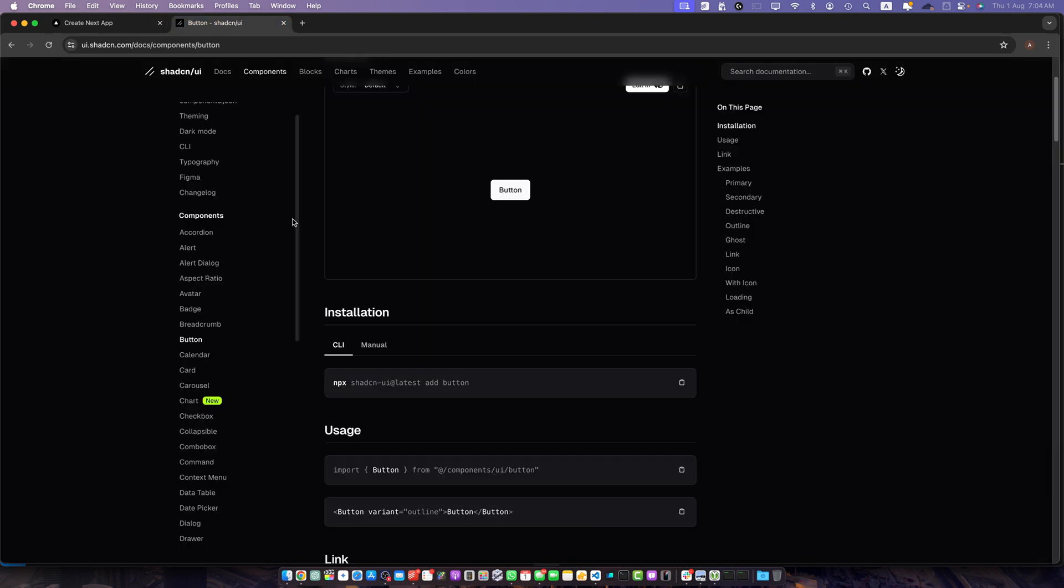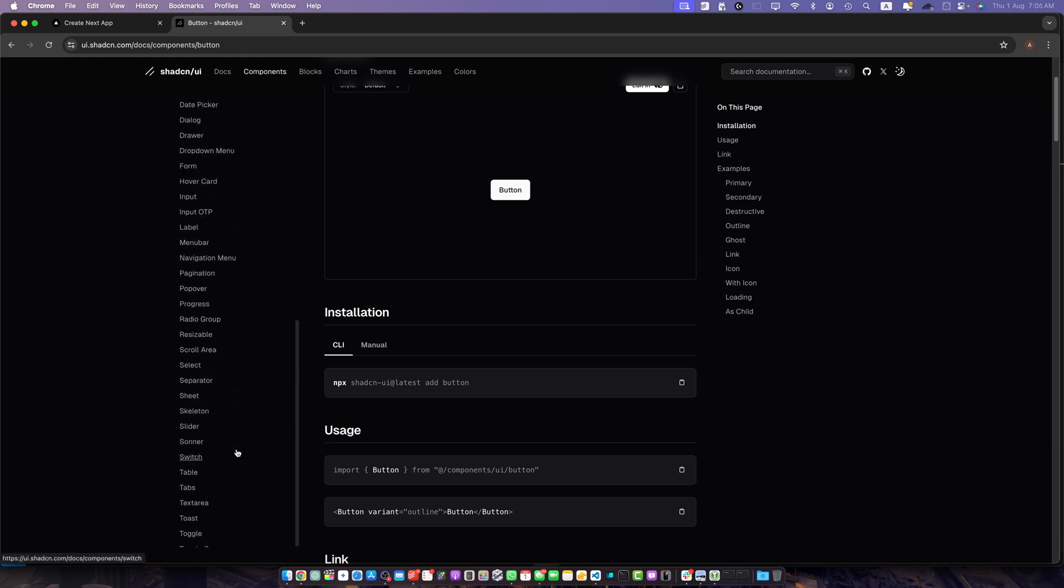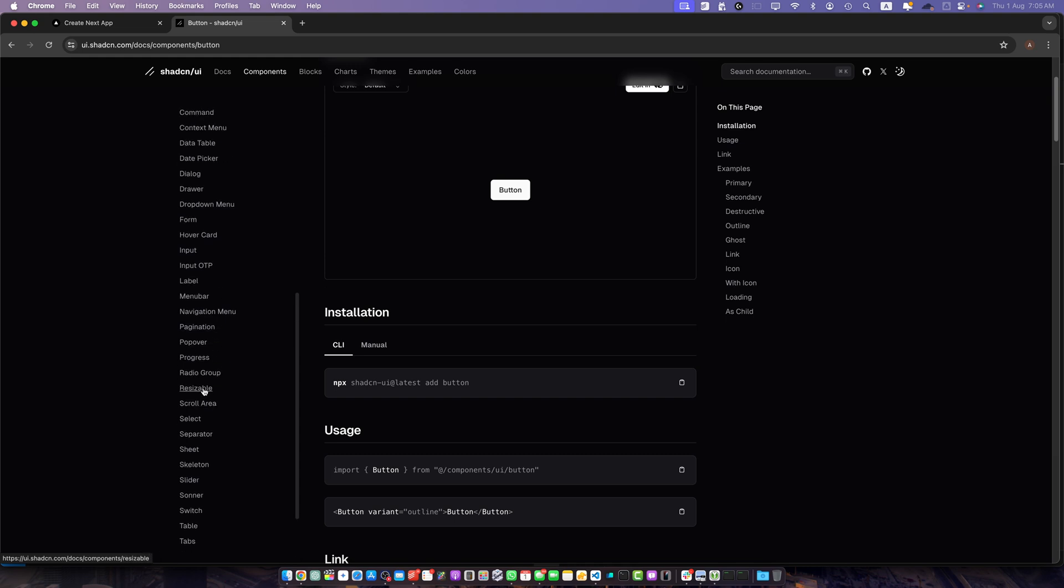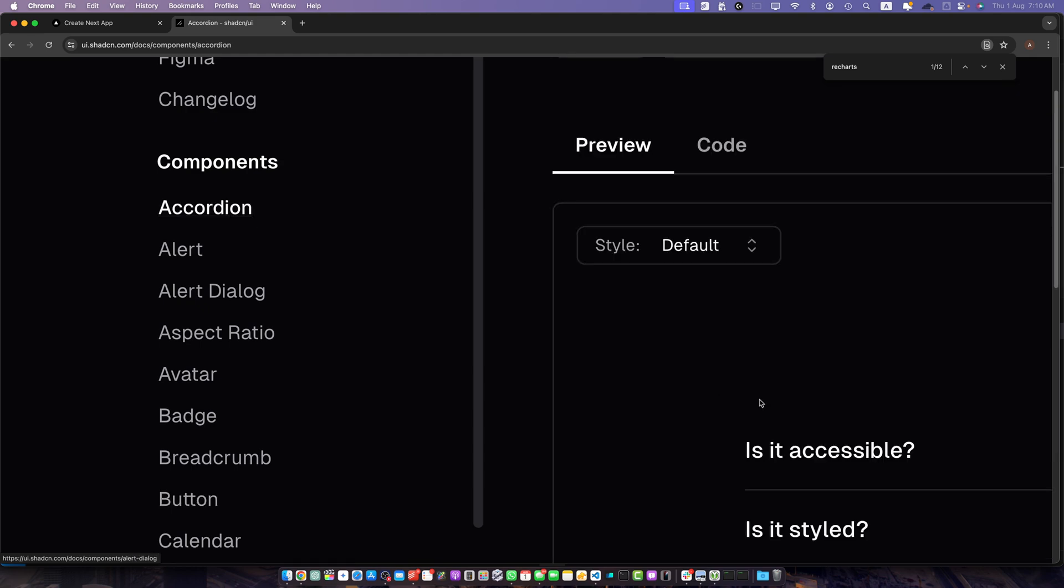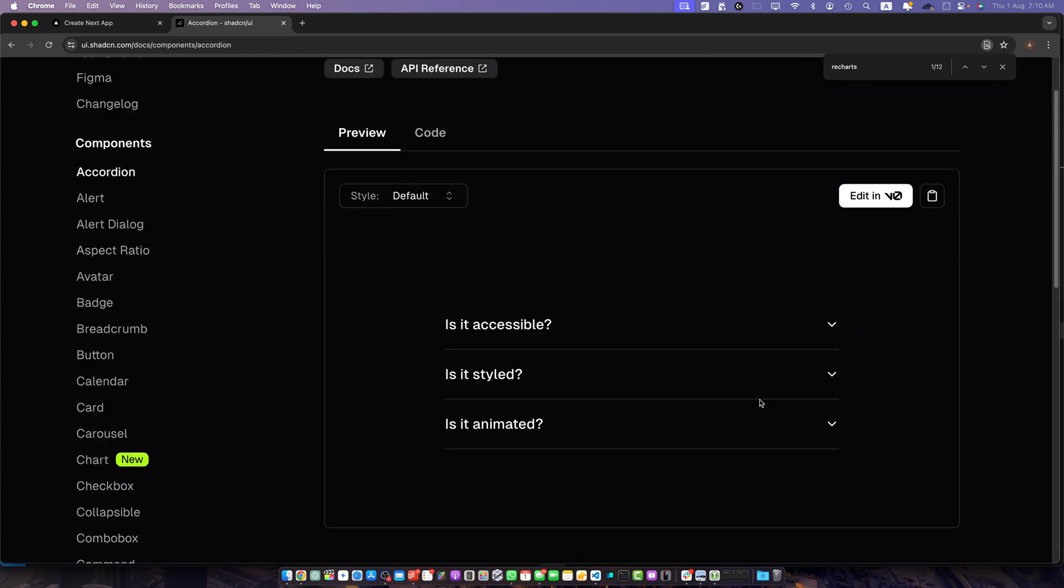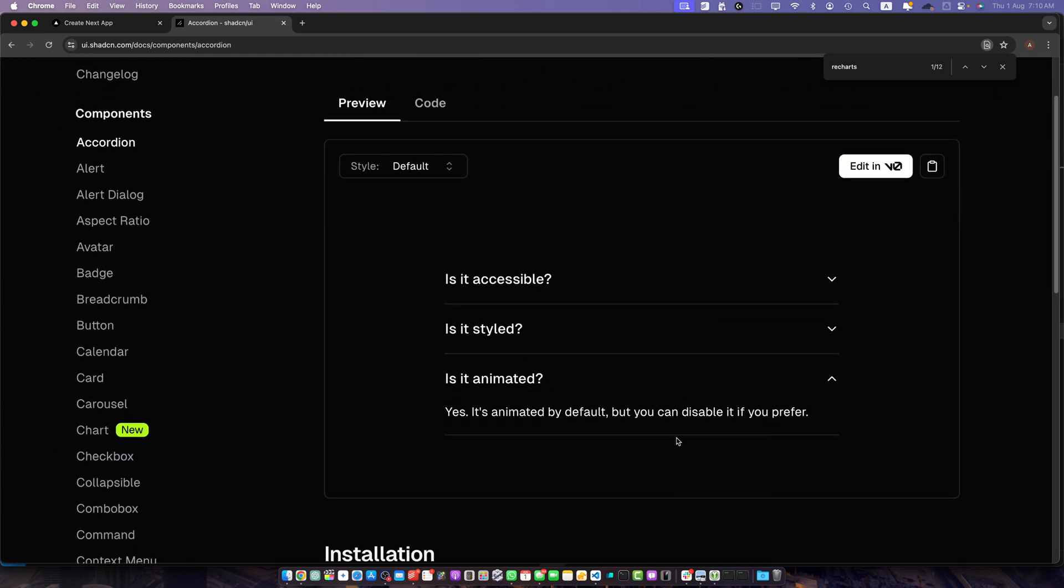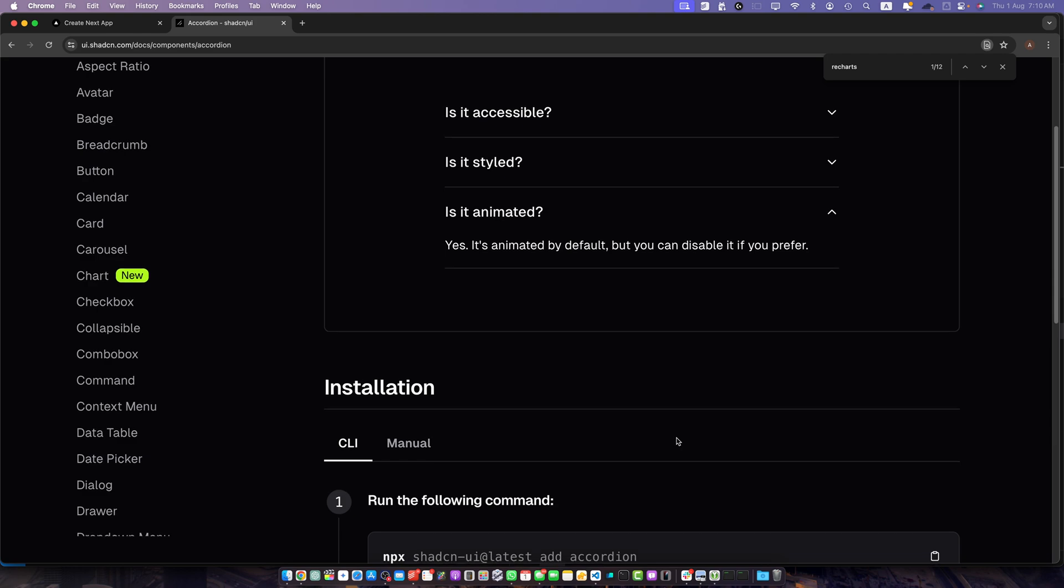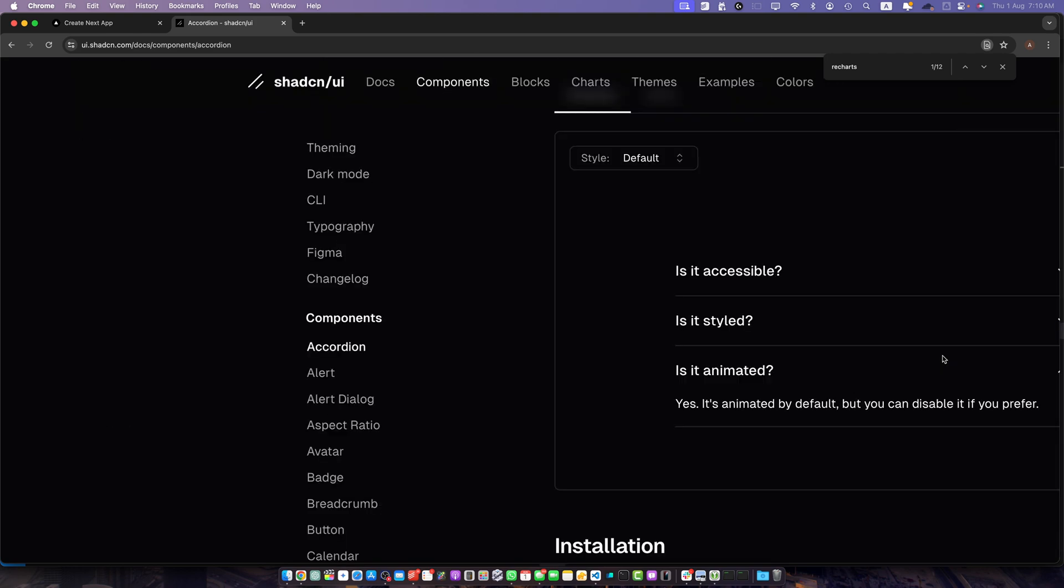Similarly you can add any other component very easily in this application. So you can just scroll here and select the component that you want to use. So let's suppose you want to add the accordion. Click on that and this is the accordion that we are going to install. So first of all copy this command.